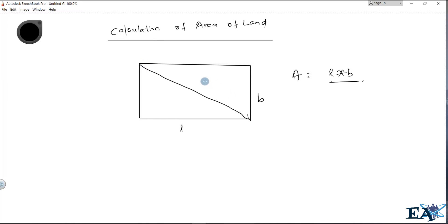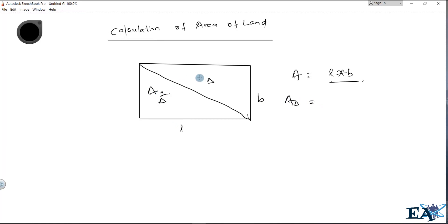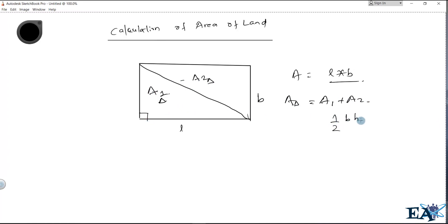If you divide this rectangle into two triangles, you can find the total area by computing the area of triangle A1 and the area of triangle A2, so total area = A1 + A2. Since it's a rectangle, each is a right-angle triangle, and the area equals one-half base times height.